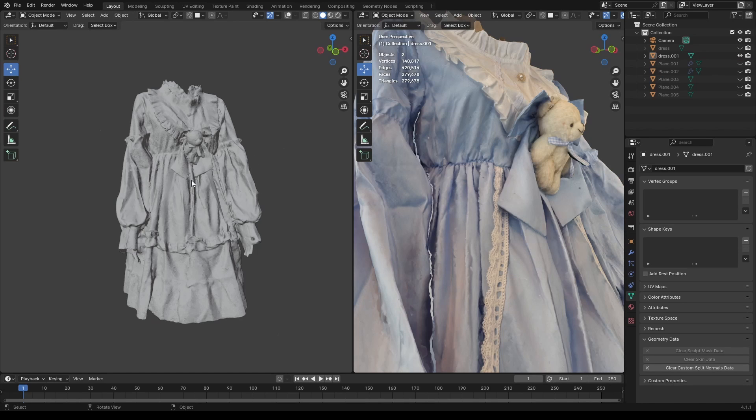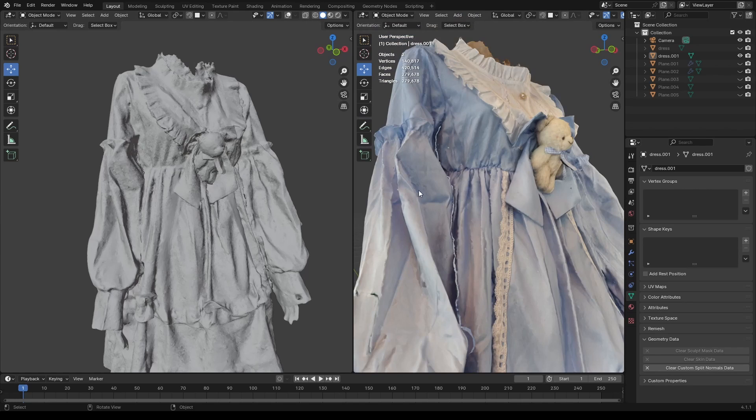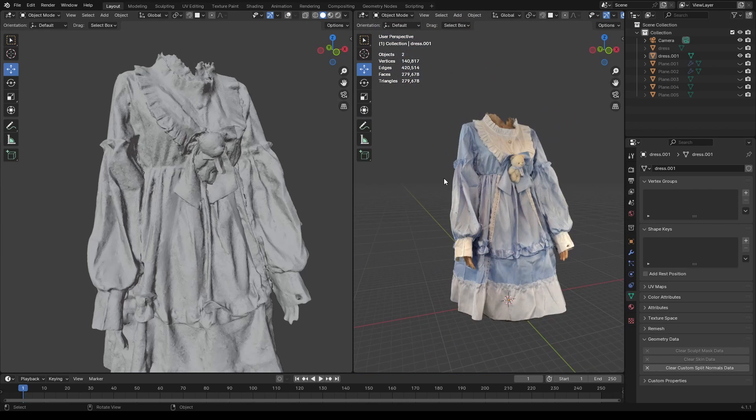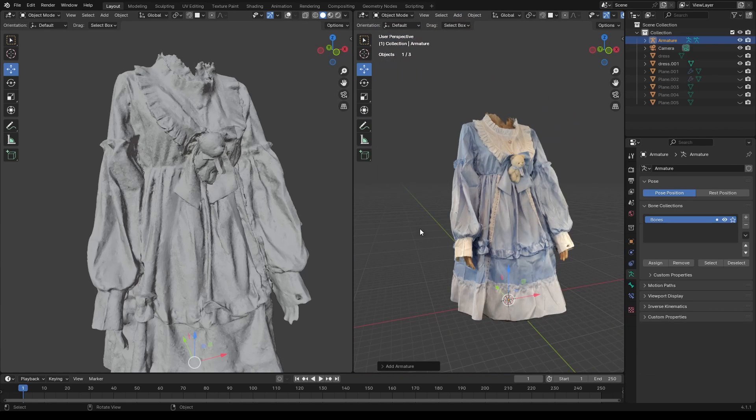So, to scan the dress, I basically just did all those steps I just explained. After that was done, I imported the result into Blender and started to make some adjustments.